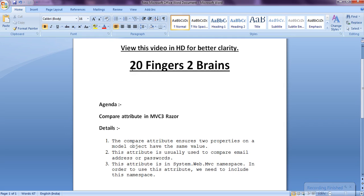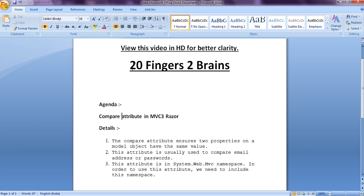Now this attribute is in system.web.mvc namespace. Now the other attributes like regular expression required are present in system.component.model.dataannotation namespace. But this compare attribute is present in system.web.mvc. Now to use this attribute we need to include this namespace.